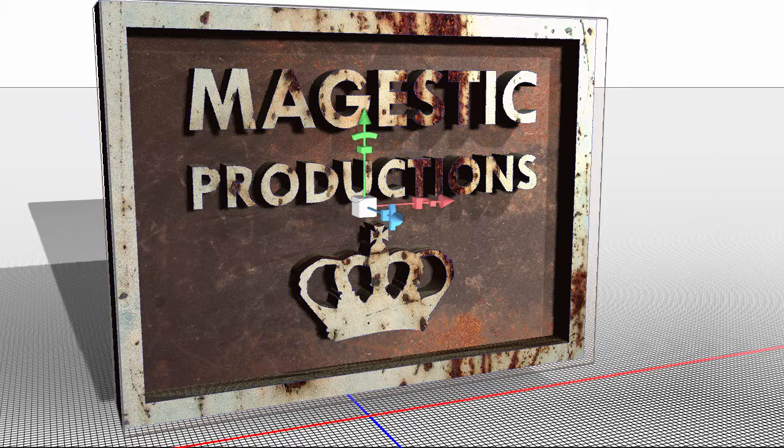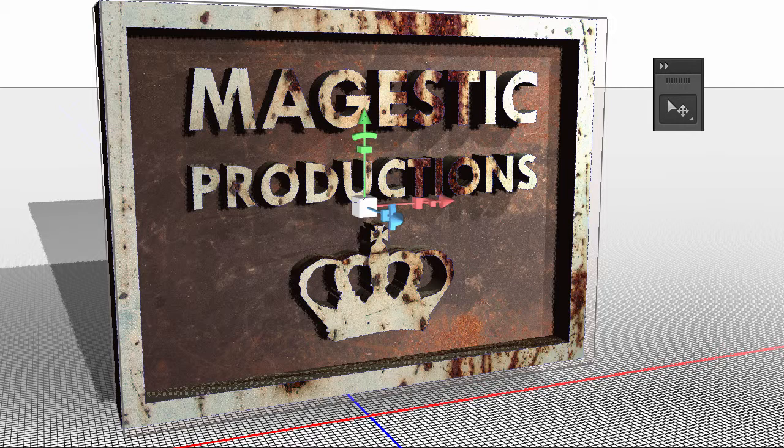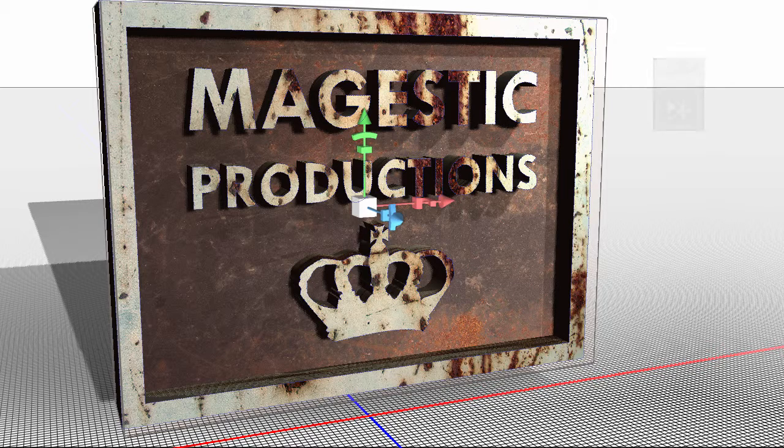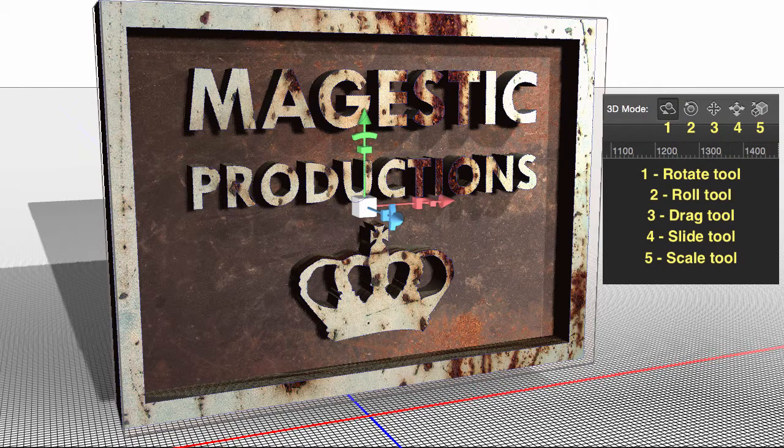First of all, I have my traditional move tool selected in my traditional tools palette, and then that gives me the option of the 3D mode tool options.